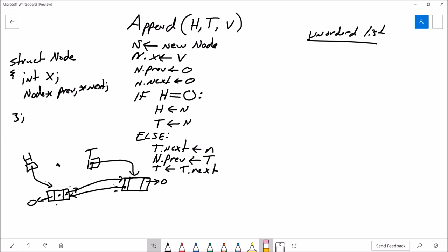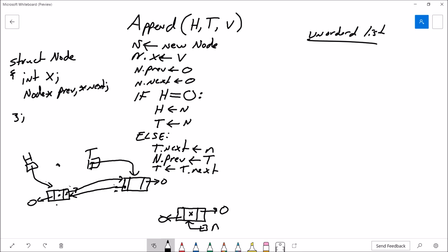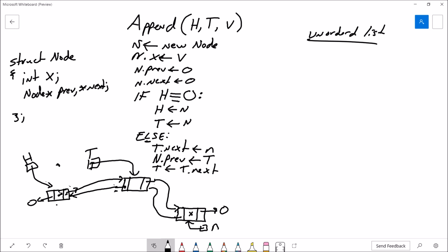Let's walk through one more node. We call append with a new value, create a brand new node, set its next to null and its prev to null, and put the value inside it. Then we check if the head pointer equals null — it's not, because the head pointer is already pointing at an existing node. So we go to the else: set tail->next to N, set N->prev to tail, and finally update the tail pointer.